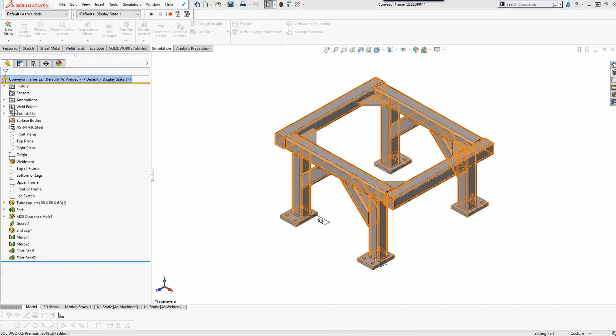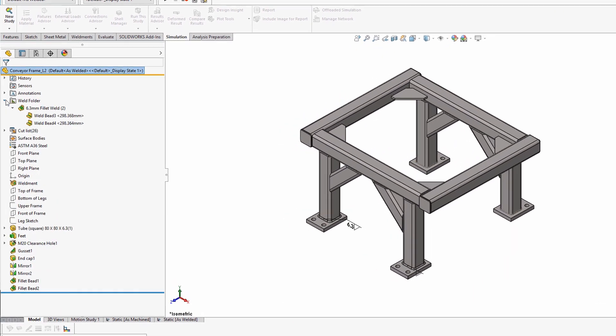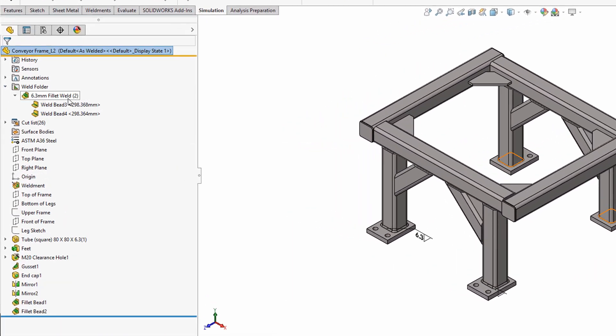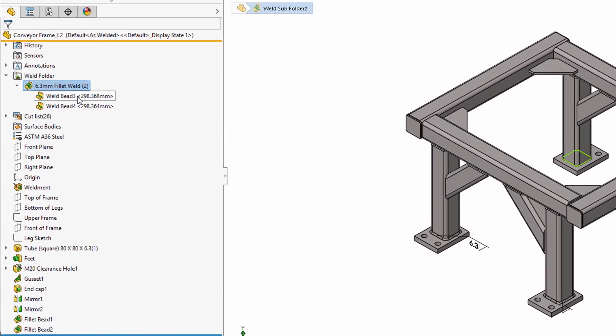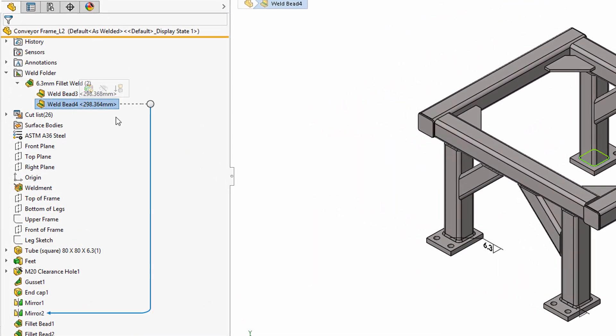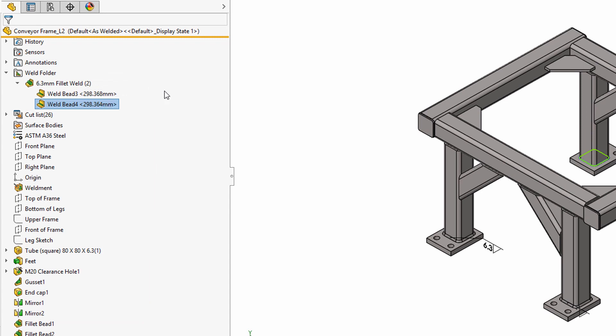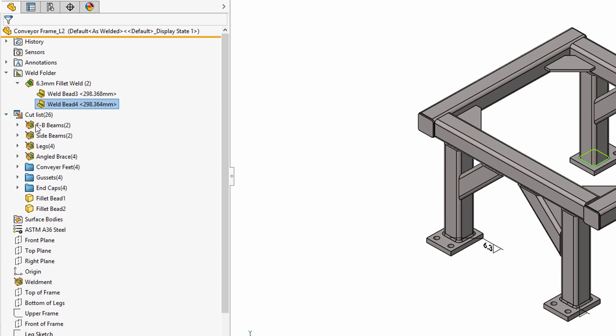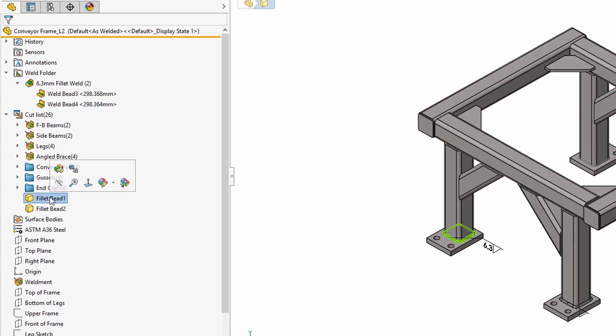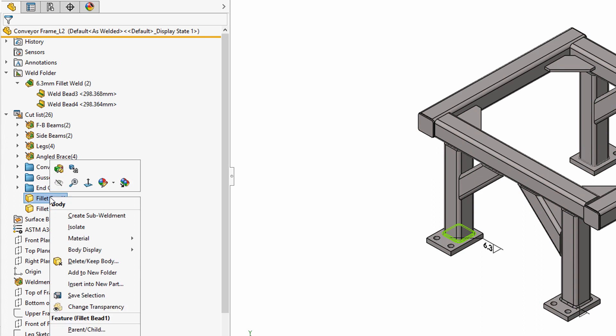Using the weld bead command will only generate welds in a weld folder at the top of our feature tree. The fillet bead command actually creates solid geometry that we can use to add material and isolate.